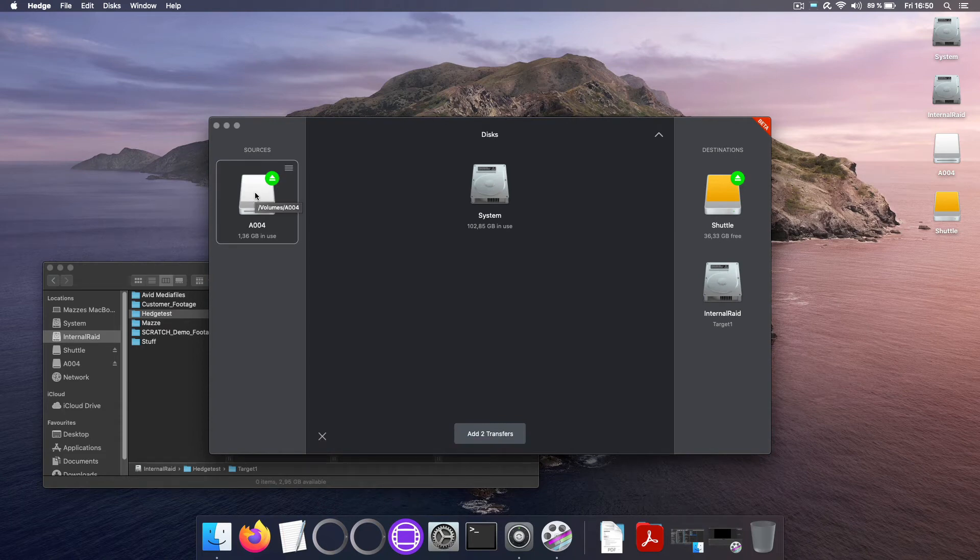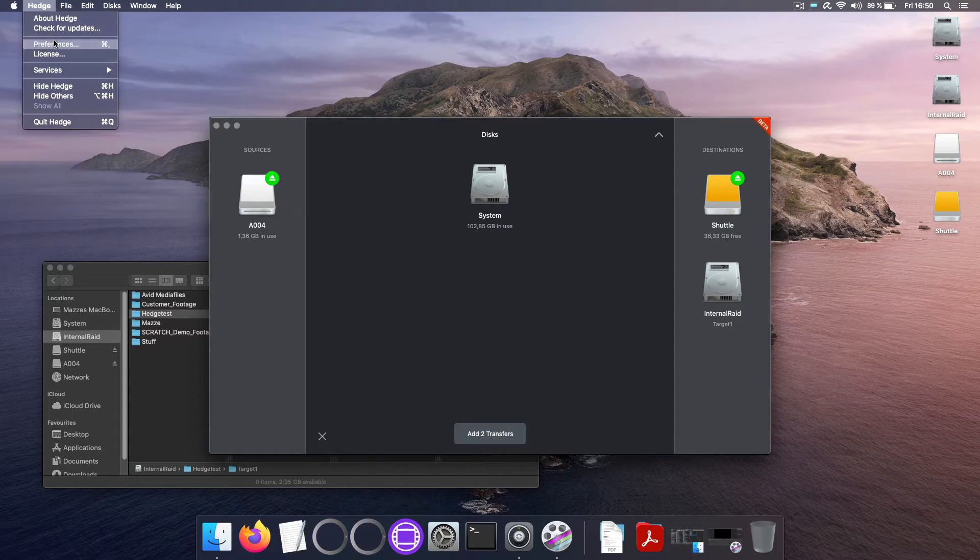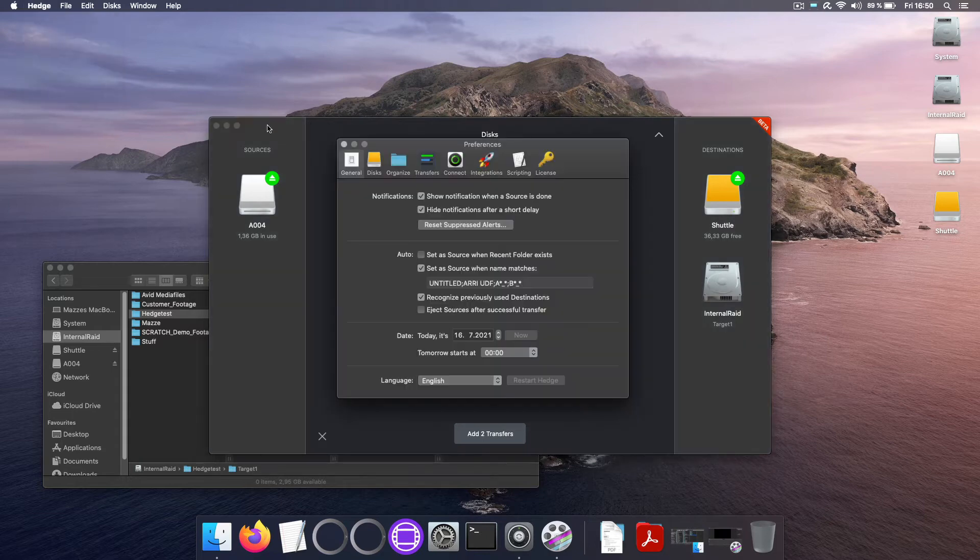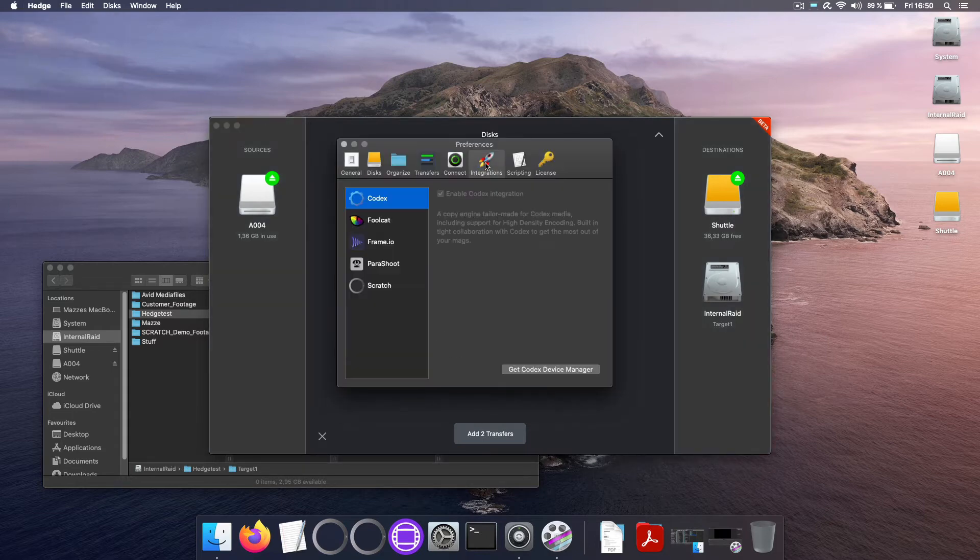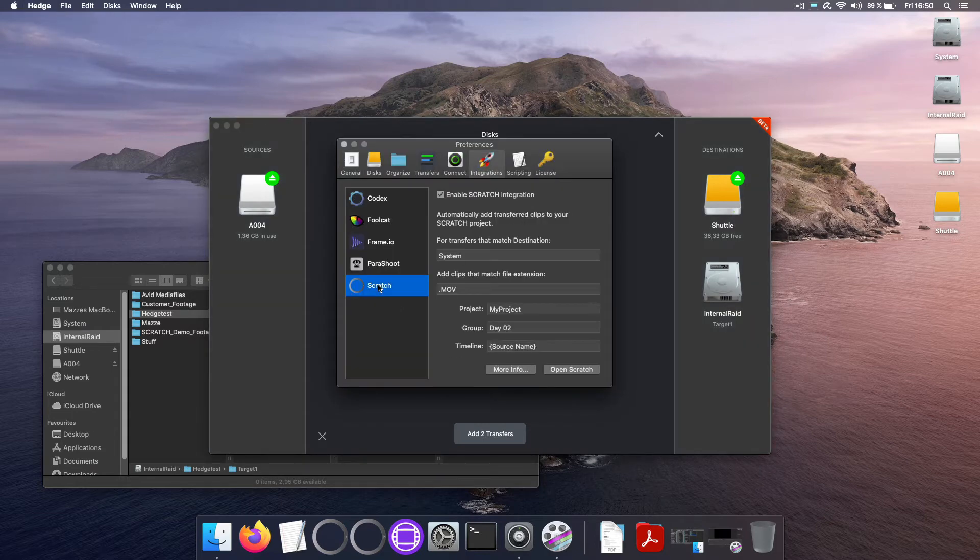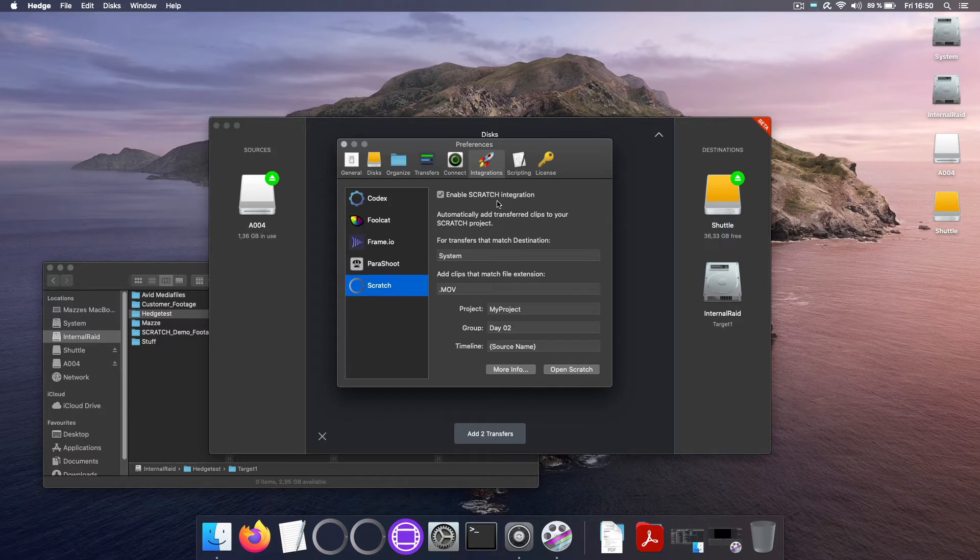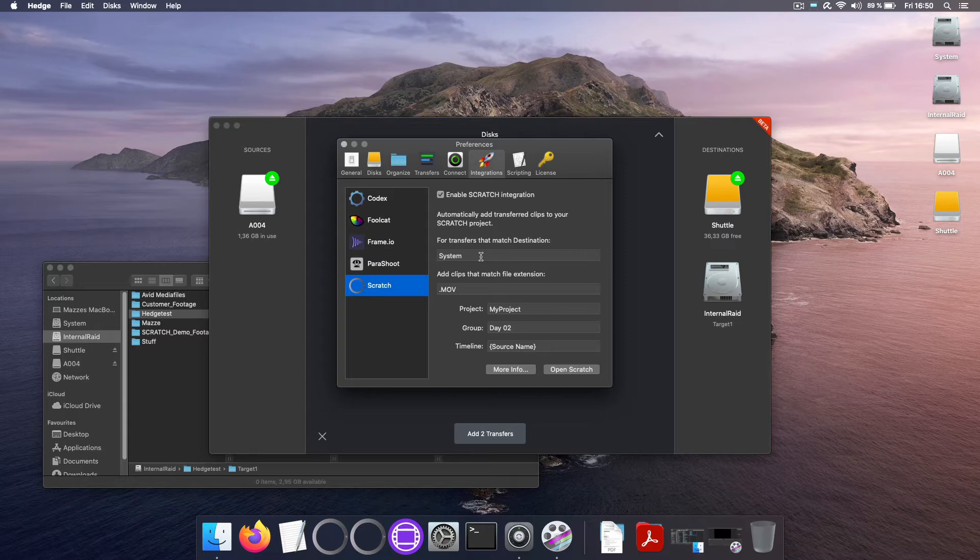Okay and now before we transfer anything let's go to the preferences to the integrations tab here and select Scratch. The integration is already enabled here and now we just have to tell Hedge from which destination it should import the footage into Scratch and this will be the internal drive of course.